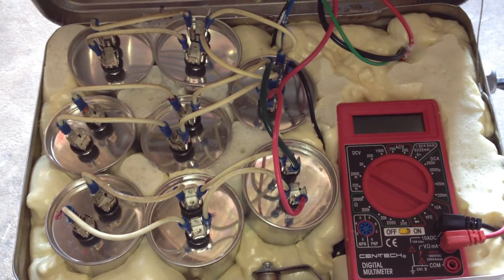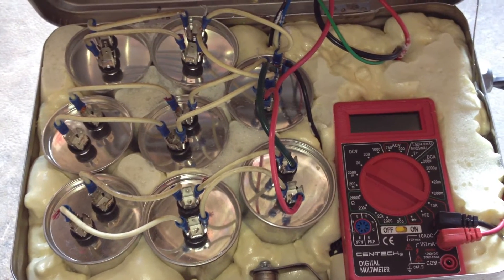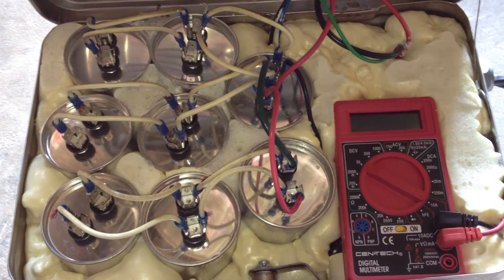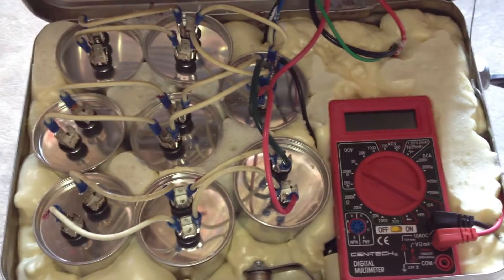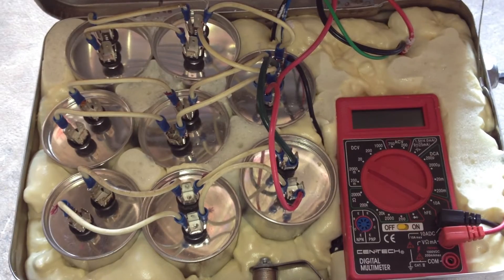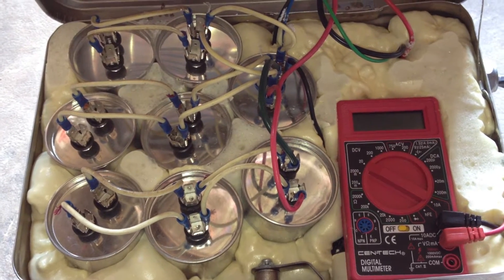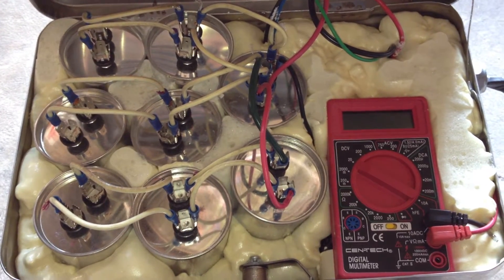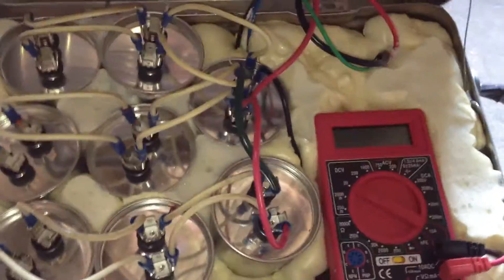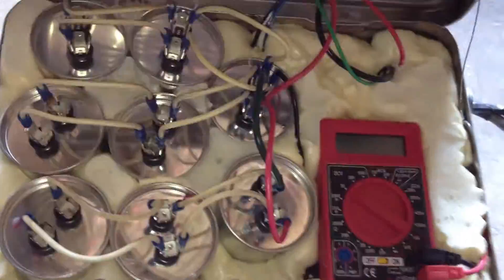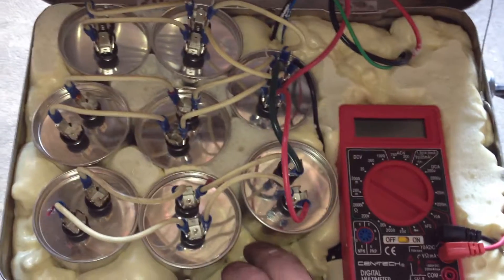We've got eight 80 millifarad capacitors. I did the foam quite a bit better now. Instead of doing it all in one shot, I did it in layers.